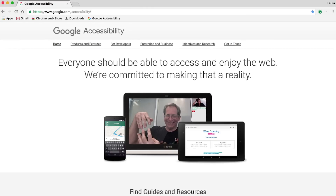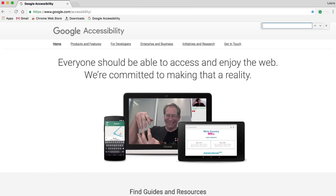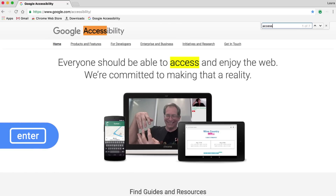Now, with this site open, maybe I want to find some specific text on the page. To do this, I press Command F as in Find and the Find box opens in the top right corner of the Chrome window. From here, I can type my search text into the box and press Enter. Now you'll see that my search term is highlighted on the page for better visibility, and I can press Enter to jump to each match on the given page.